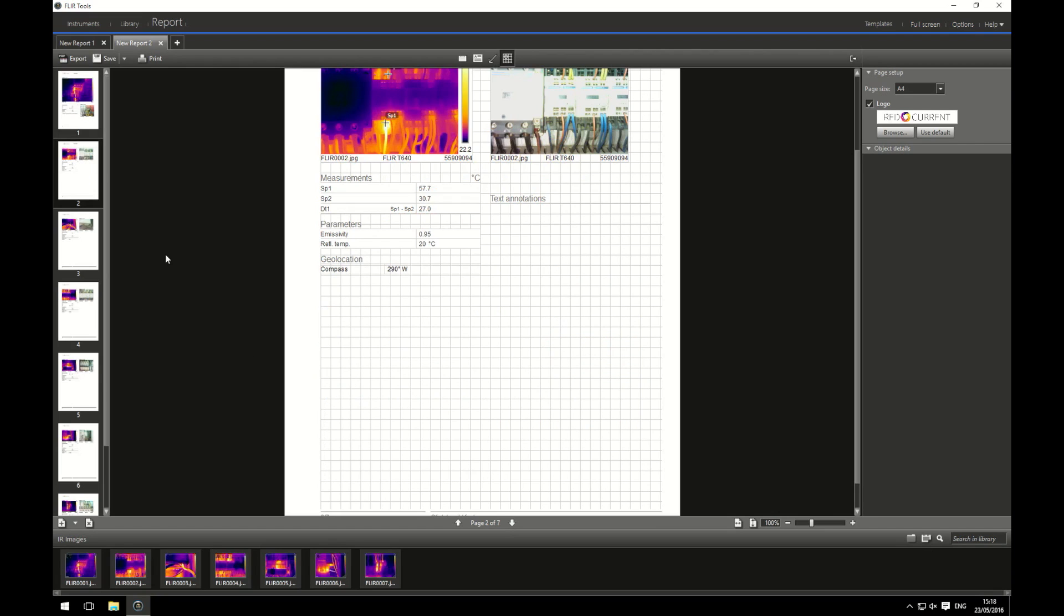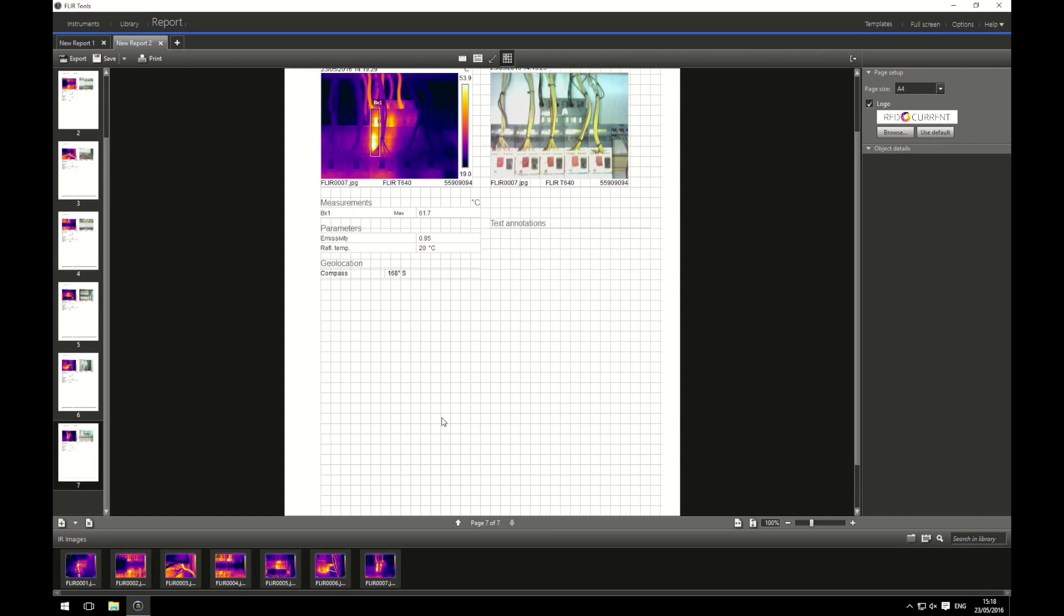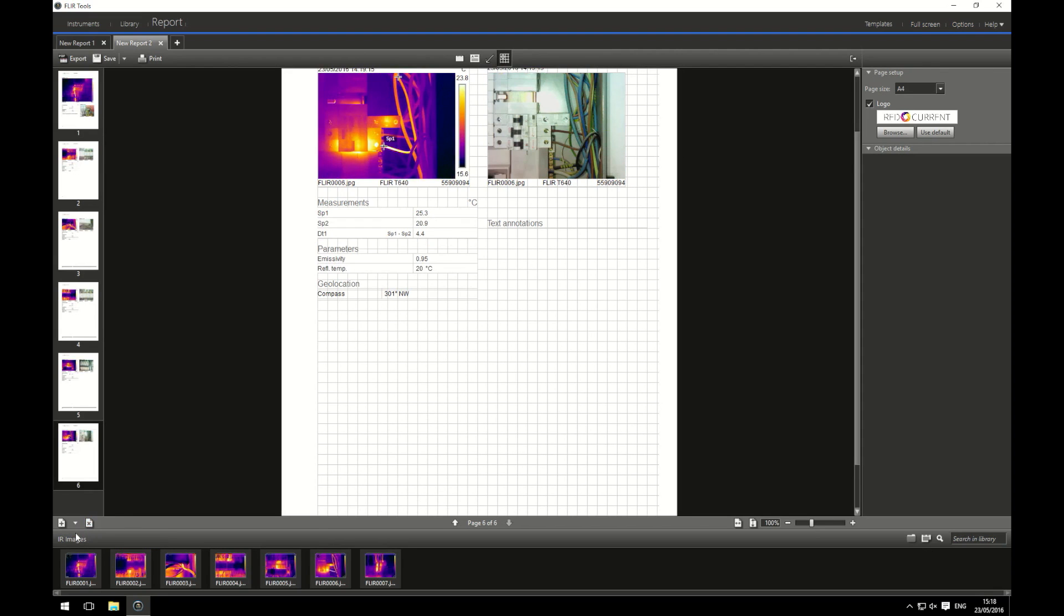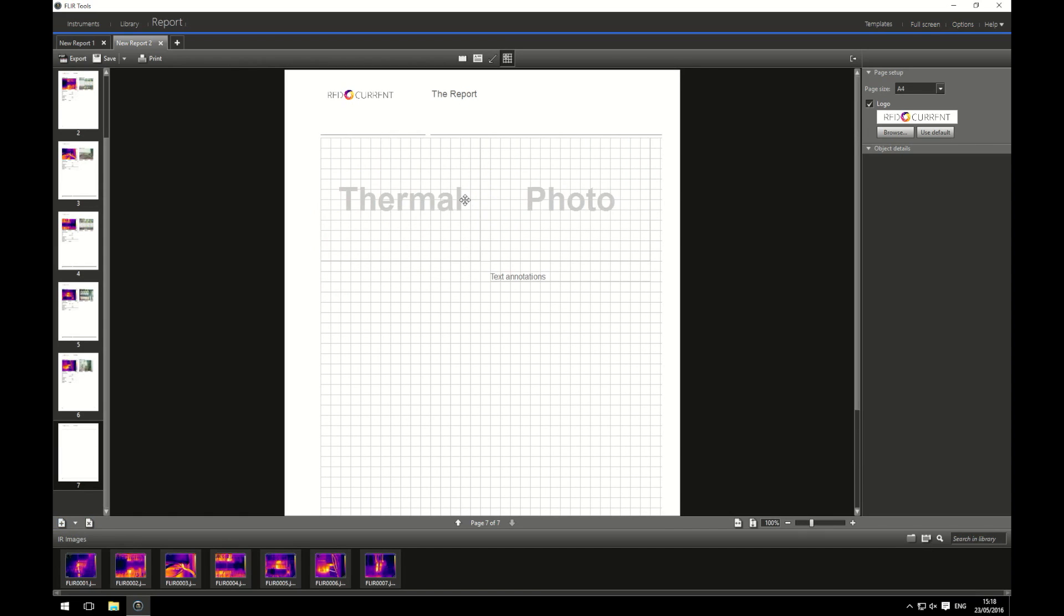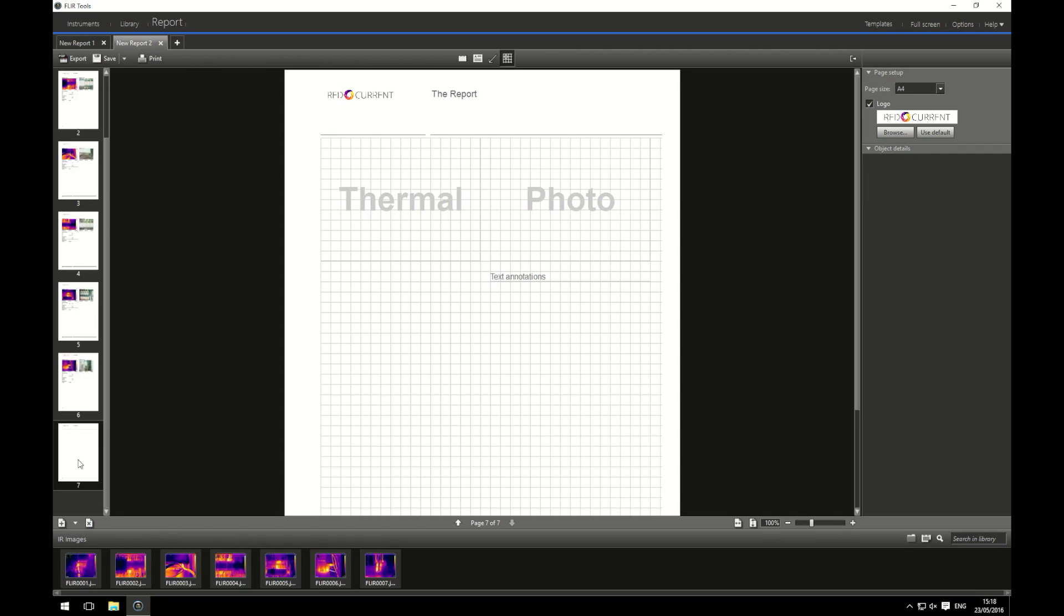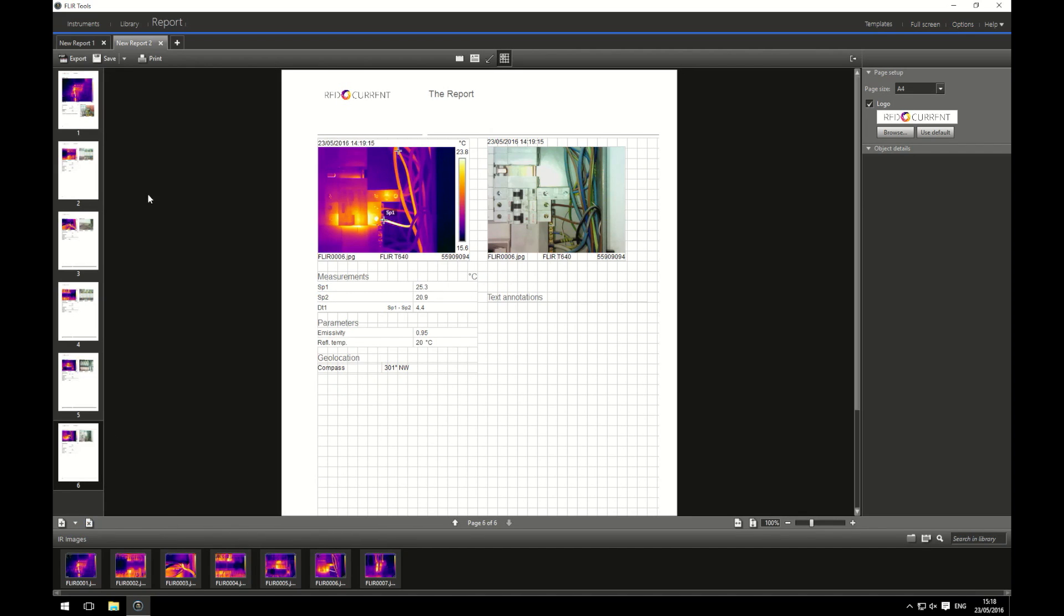Going onto the next page I can do the same and so on and so forth until I've done my report. If I wanted to delete the last page, say I decided that this wasn't actually an anomaly, I can hit the cross button which will delete the report page. Equally if I wanted to add a page to it I can click on the plus option and this will then give me the option to add another page. But we don't need the other page.